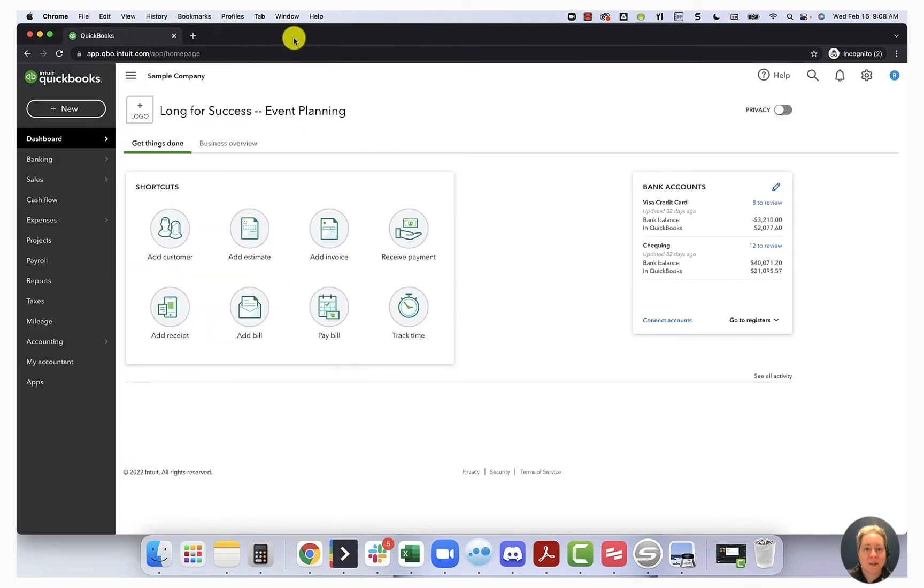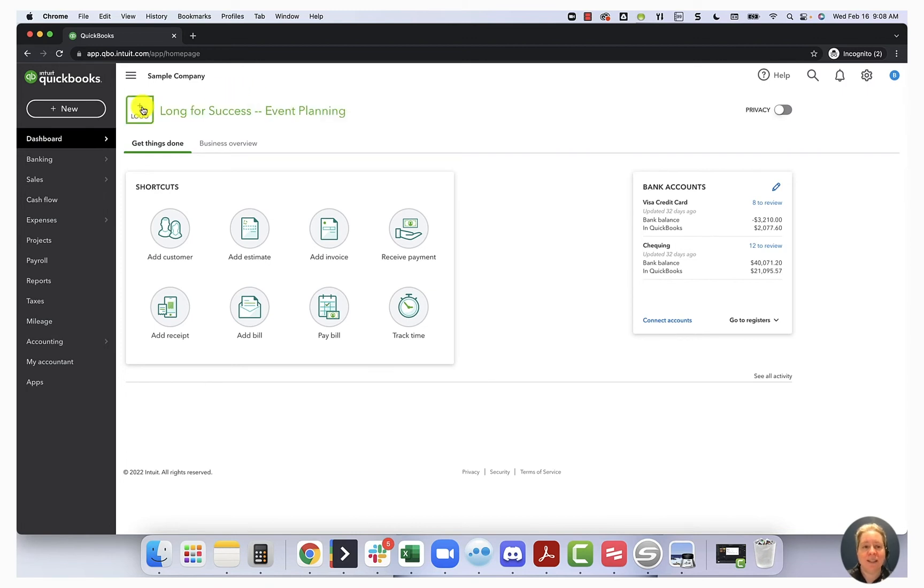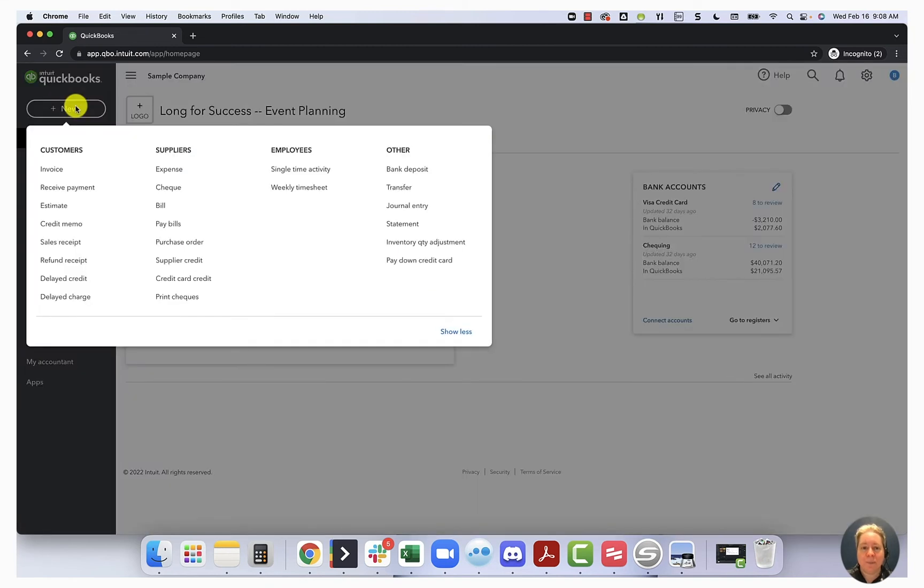All right, so let's go and enter our expense. I'm going to show you how to enter the expense manually. The same thing will work if you're entering it through bank feeds and letting the information download. So I'm going to choose the plus new in the upper left hand corner, and then under suppliers, going to select expense.